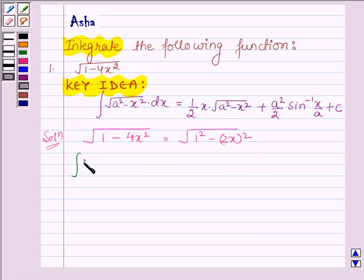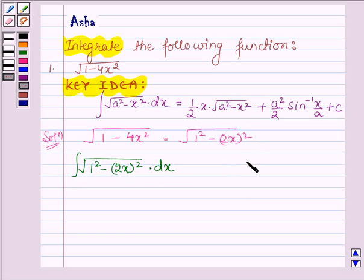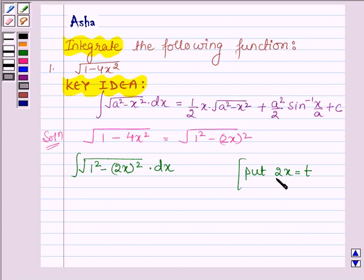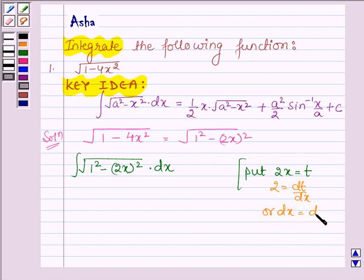So we have the integral of root over 1 square minus 2x whole square into dx. Now let us put 2x equal to t. On differentiating both sides with respect to x we have 2 equal to dt upon dx, or dx is equal to dt upon 2.